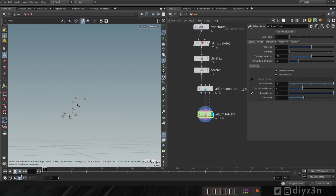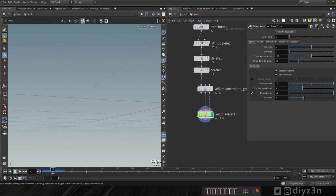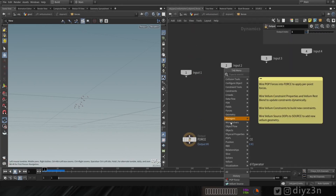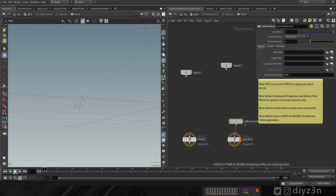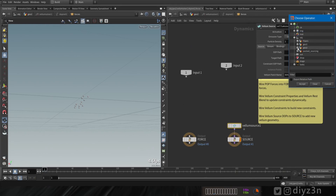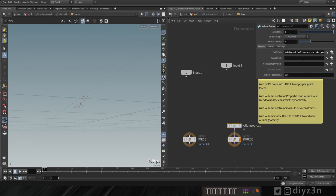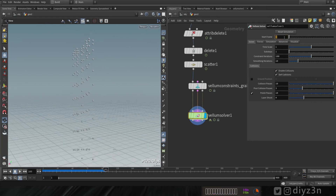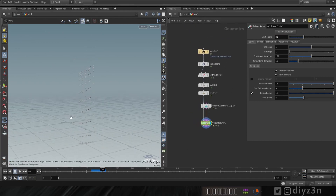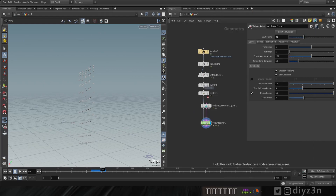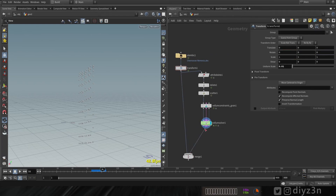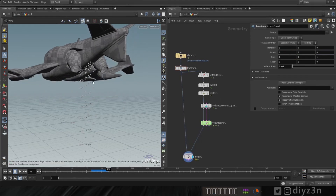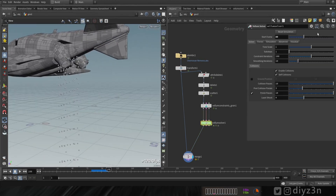Let's reduce the size and the point amount, and create a vellum solver. Let's play — as the particles are scattered, they're falling. Let's go into the vellum solver, create a vellum source, select our source on the sub level, and change that to each frame to have a stream of particles. We need to start the simulation at a specific frame — for instance, frame 80. The simulation starts at frame 80.